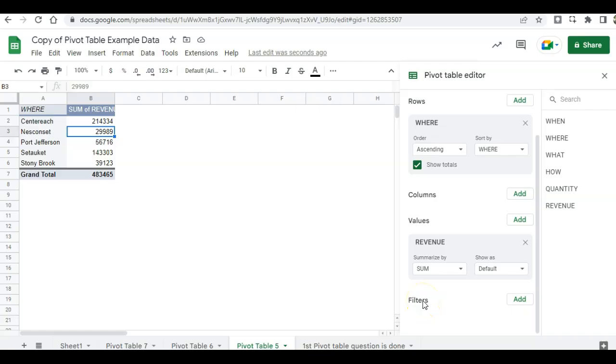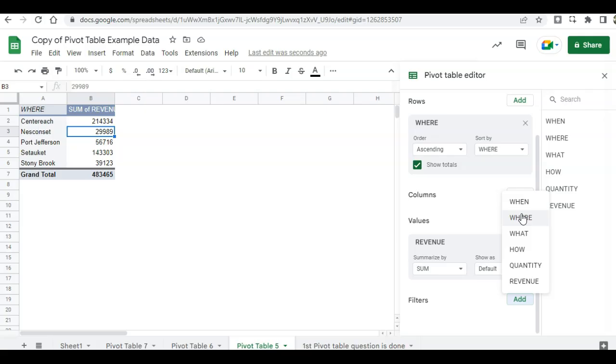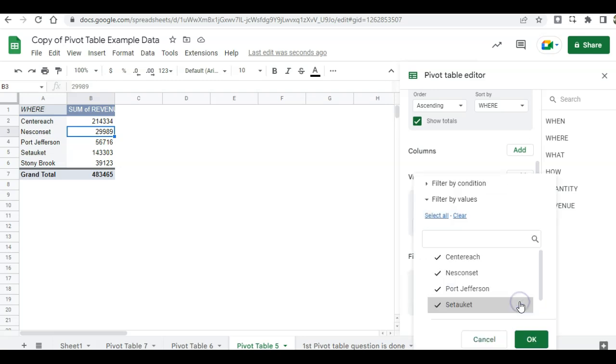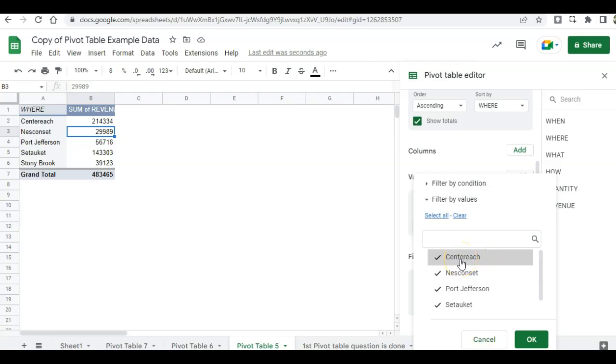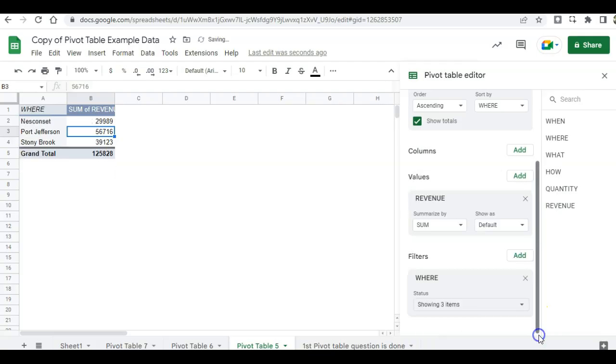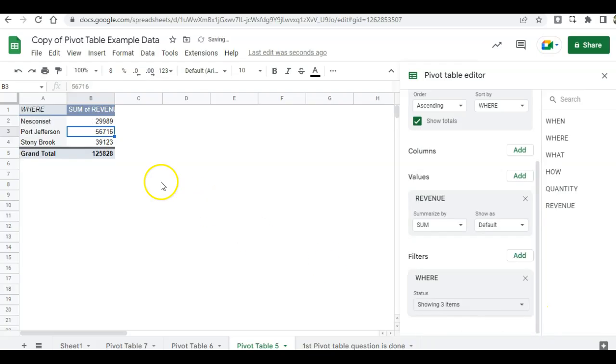Maybe I only want to see the Nesconset, Port Jeff, and Stony Brook stores. And I don't want to look at the Centereach and the Setauket stores because they really make the most money. And I just want to focus on the poor earning stores. So I'm going to click on add, look at the where column, and I'm going to click on this show all items. I'm not going to show all items. I'm going to filter out some items. So I want to filter out the Centereach store. So I'm going to remove that one. And I'm also going to remove the Setauket one. And then click OK. So now I can get a closer look at the stores that aren't earning as much as the Centereach store and the Setauket store.